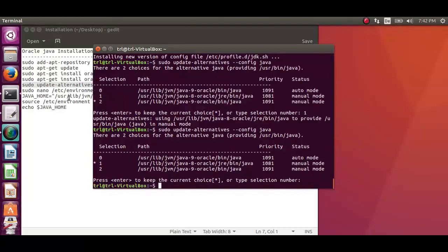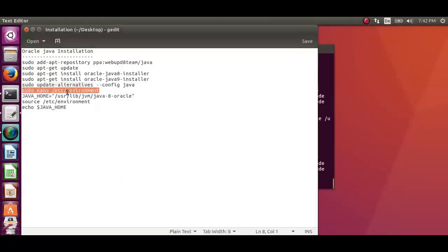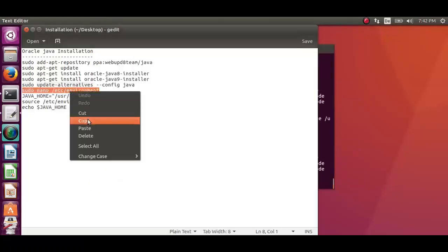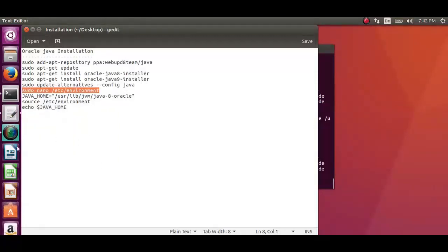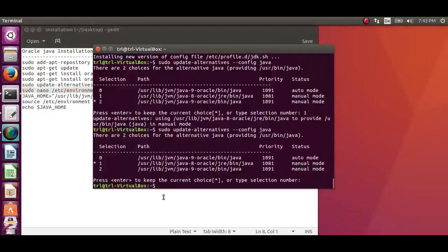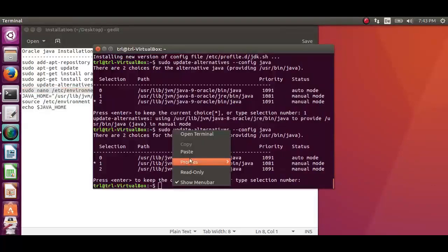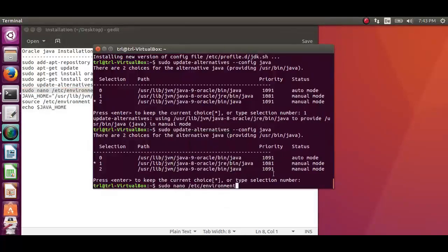The next step is to set the Java home environment variable. To set this variable, we need to find out where Java is installed. We can find out by executing the same 5th command. Copy the path from your preferred installation and then execute the 6th command.